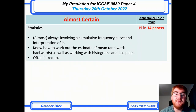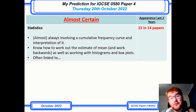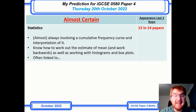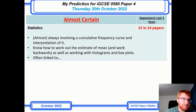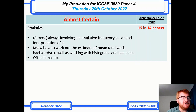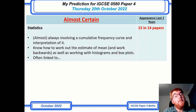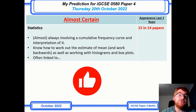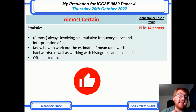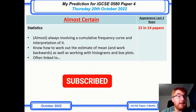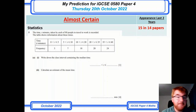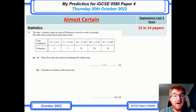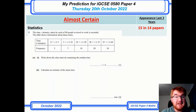On to the 'almost certain' category, and of course statistics is in there. This usually involves a cumulative frequency curve and interpretation — it could also go into histograms and box plots. Make sure you can work out the estimate of a mean manually. The question picked out from 2022 is exactly that, worth four marks.